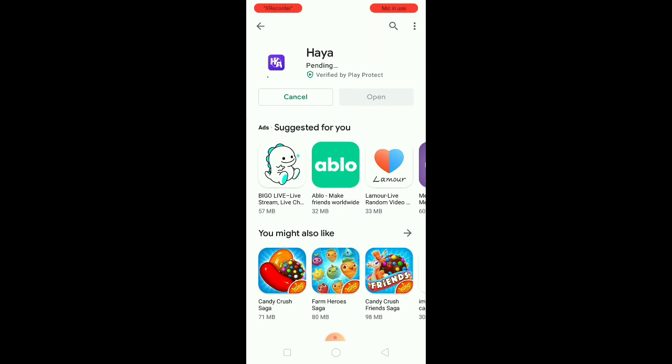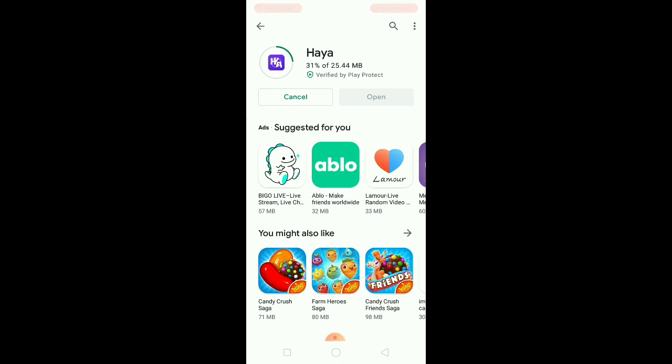I installed Haya due to curiosity because it said that Haya has many users and randomly girls will be messaging you.